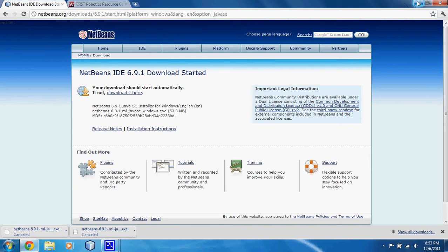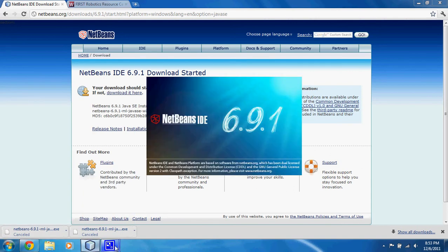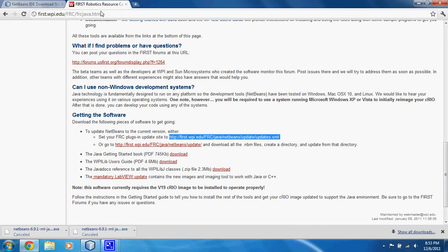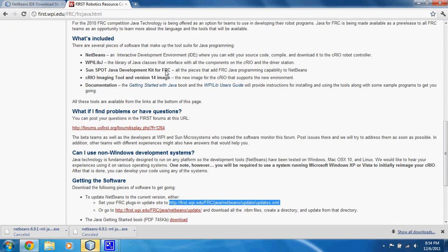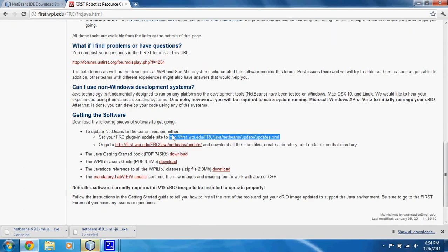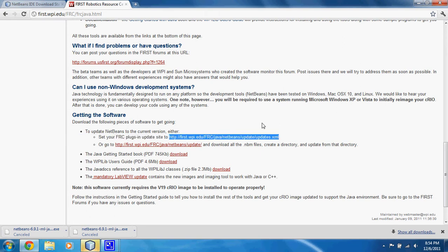I already have NetBeans set up, so I'm going to continue from that point. You can open NetBeans. While NetBeans is opening, go to the FIRST Robotics Resource Center at first.wpi.edu/frc/java.html. Here, scroll down to Getting the Software and copy this link. This is the link where you can get all of the Java updates for NetBeans. You can also download the files manually and install them from this link.